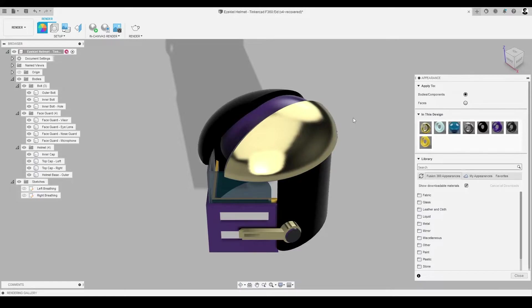If we've used the material in this design before, it should be listed in the In This Design tab, making it easier to repeat a material on multiple components.